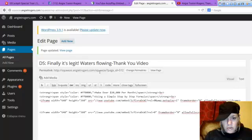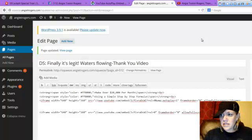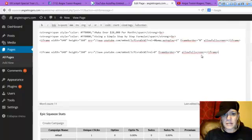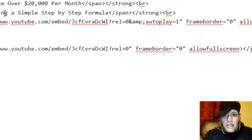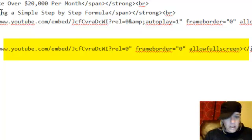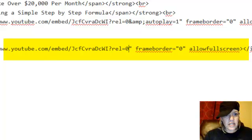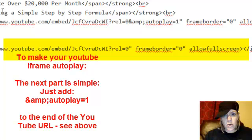You see right here where the quotes are? After the SRC equals, there's quotes that go all the way to the next quote.